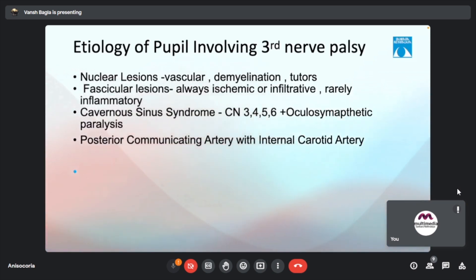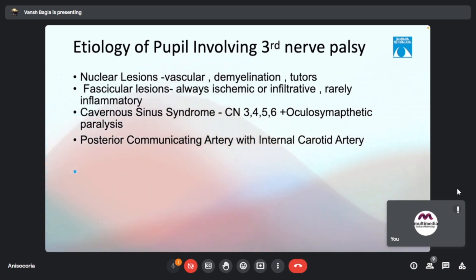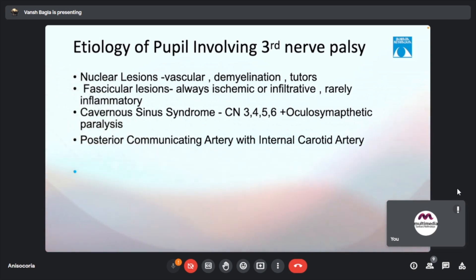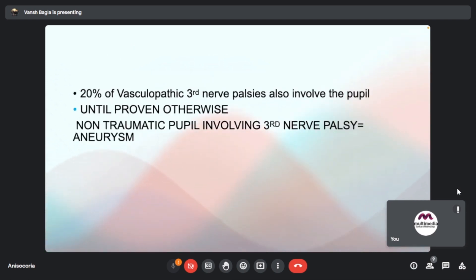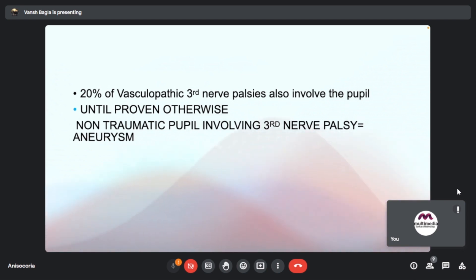Etiology of pupil-involving third nerve palsy: nuclear lesions are mostly vascular, demyelination, or tumors; fascicular lesions are ischemic or infiltrative, rarely inflammatory. Cavernous sinus syndrome is an important cause, presenting with cranial nerve palsies 3, 4, 5, 6 plus Horner's syndrome. Posterior communicating artery aneurysm can also cause this presentation. A non-traumatic pupil-involving third nerve palsy should be considered an aneurysm until proven otherwise, as it can be life-threatening. In 20% of vascular-pathic third nerve palsies, the pupil is involved.